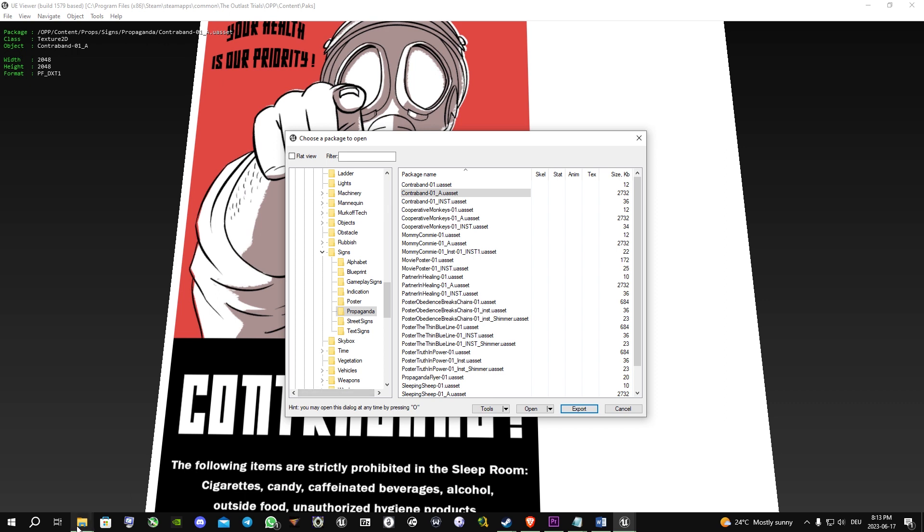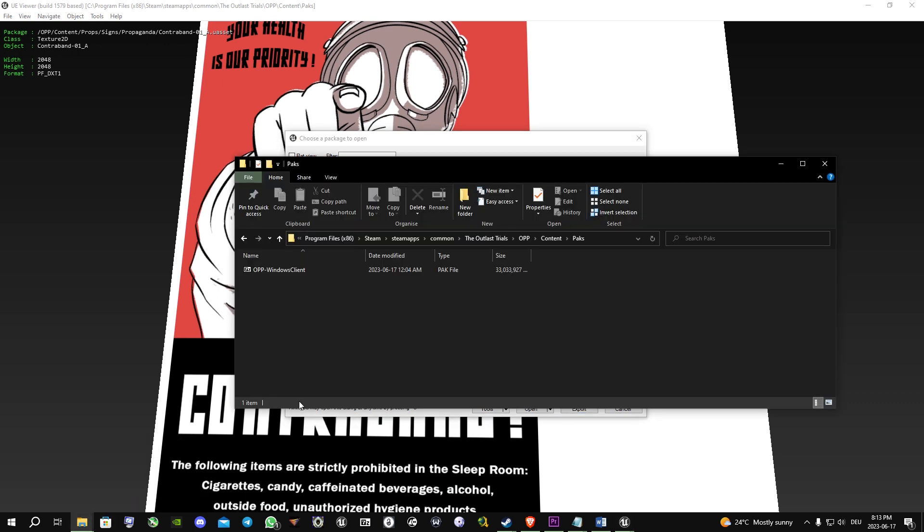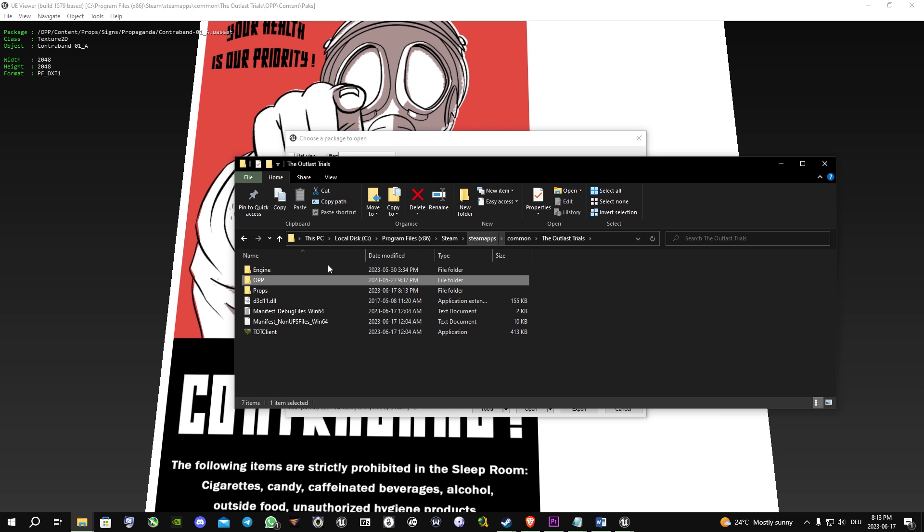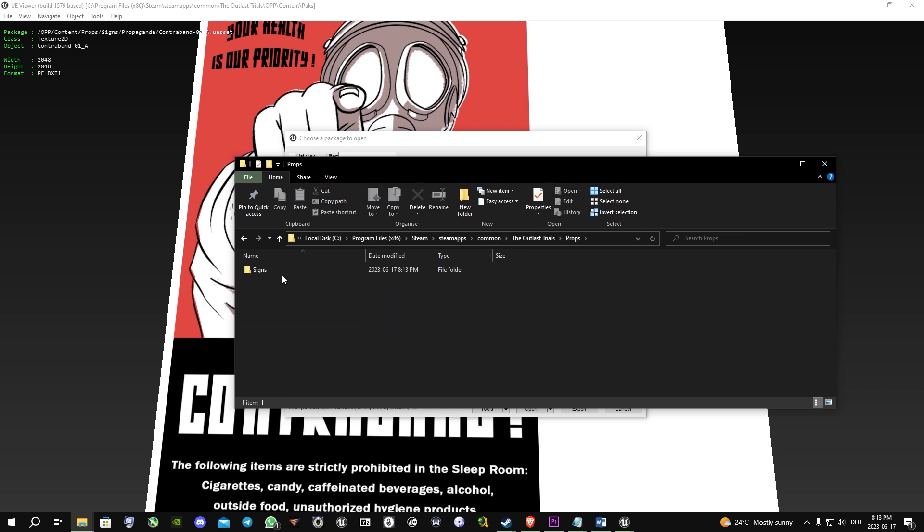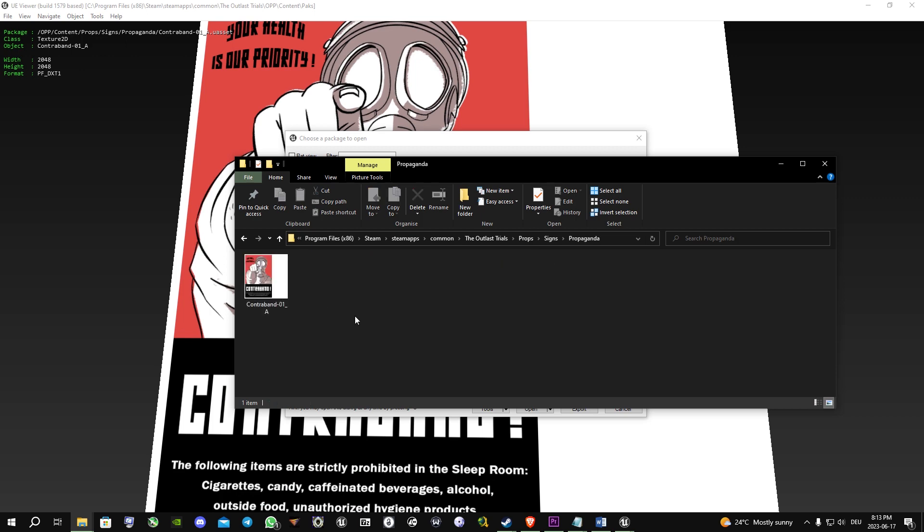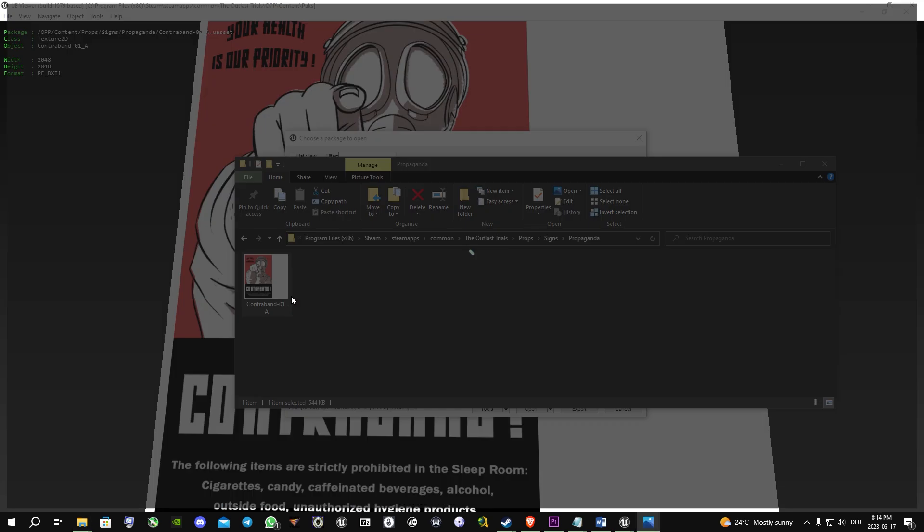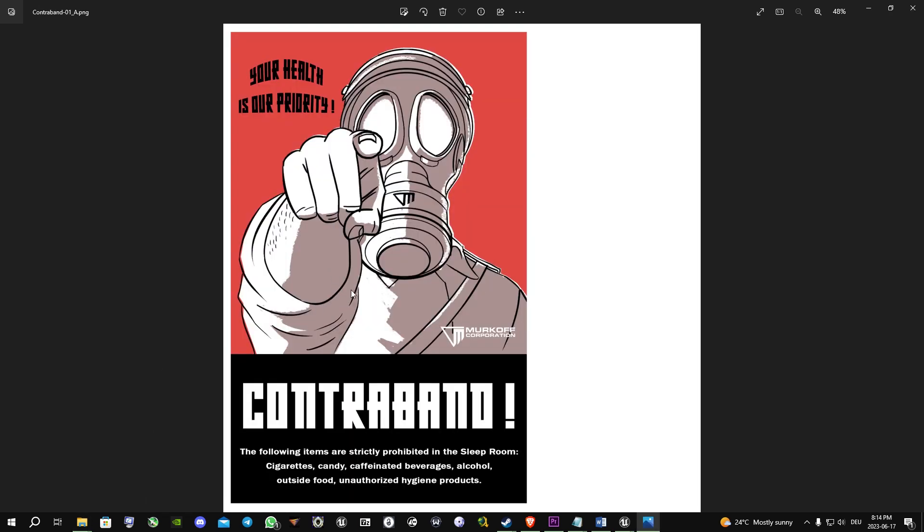Then you open the folder, go back to Outlast Trials, and here you can see the props. Open that and there you go.